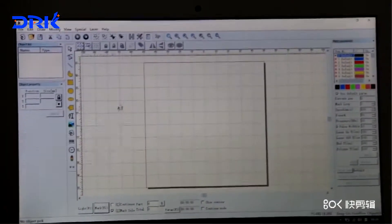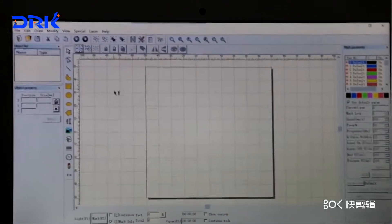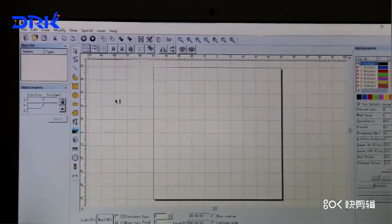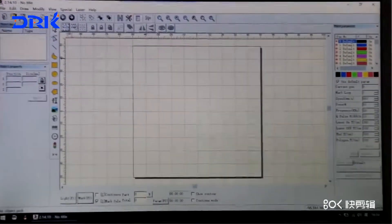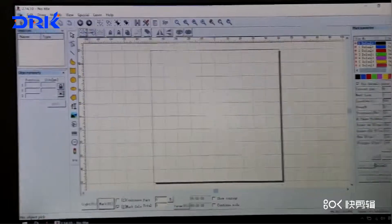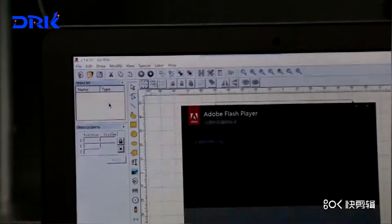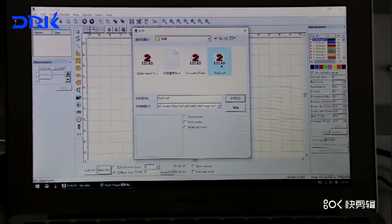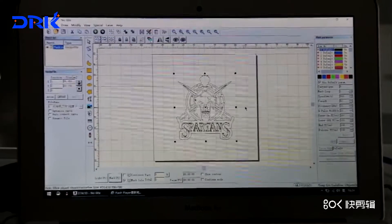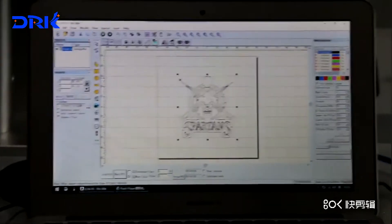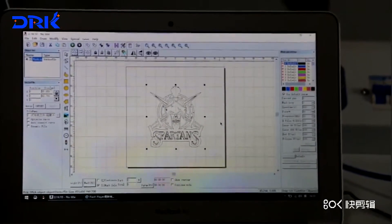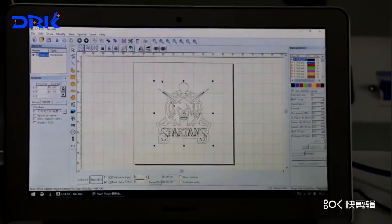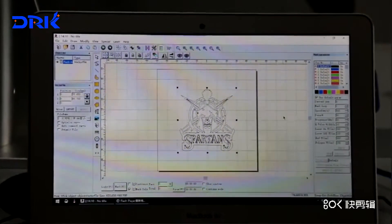This is the EZCAD software we will use. And now I will show you how to mark a picture. Firstly find the file, import text file. I will do a demo how to change the power and speed.